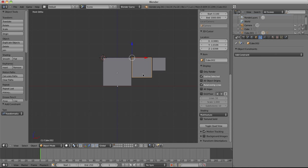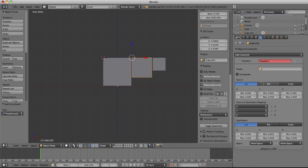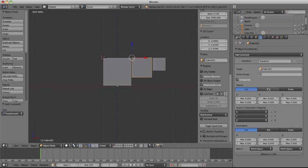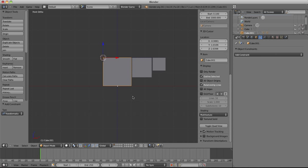So then we do this one as well, constraint transformation. We'll select Cube 1, rotation, rotation, and we want 5 for the big cube, and 10 for the cube that's following on. We can test this by selecting the big cube.